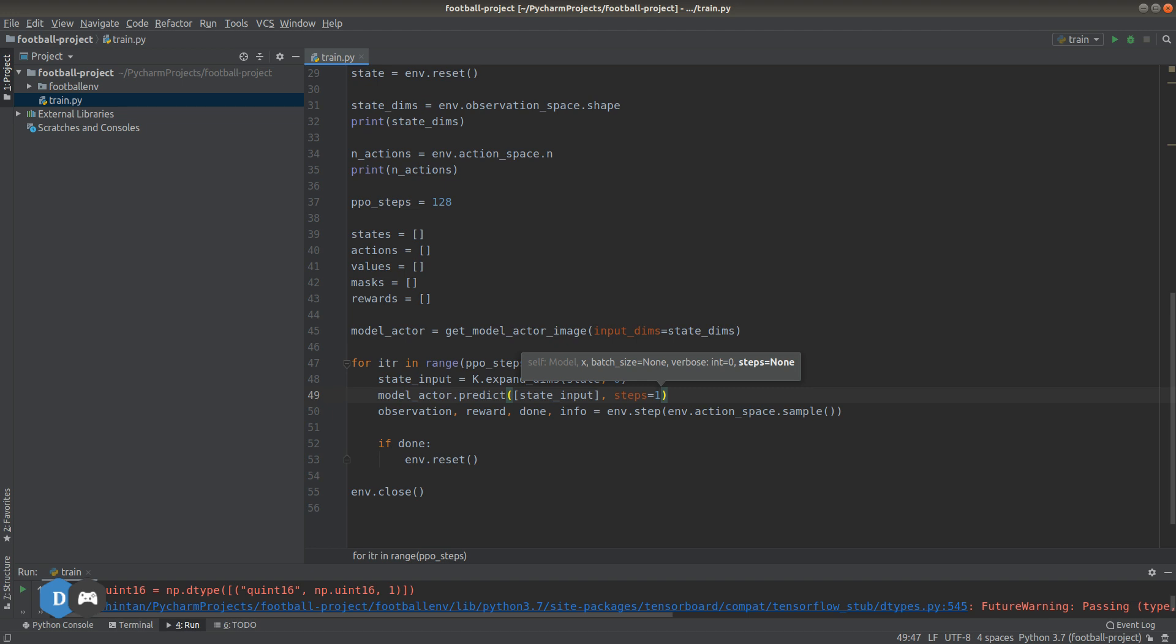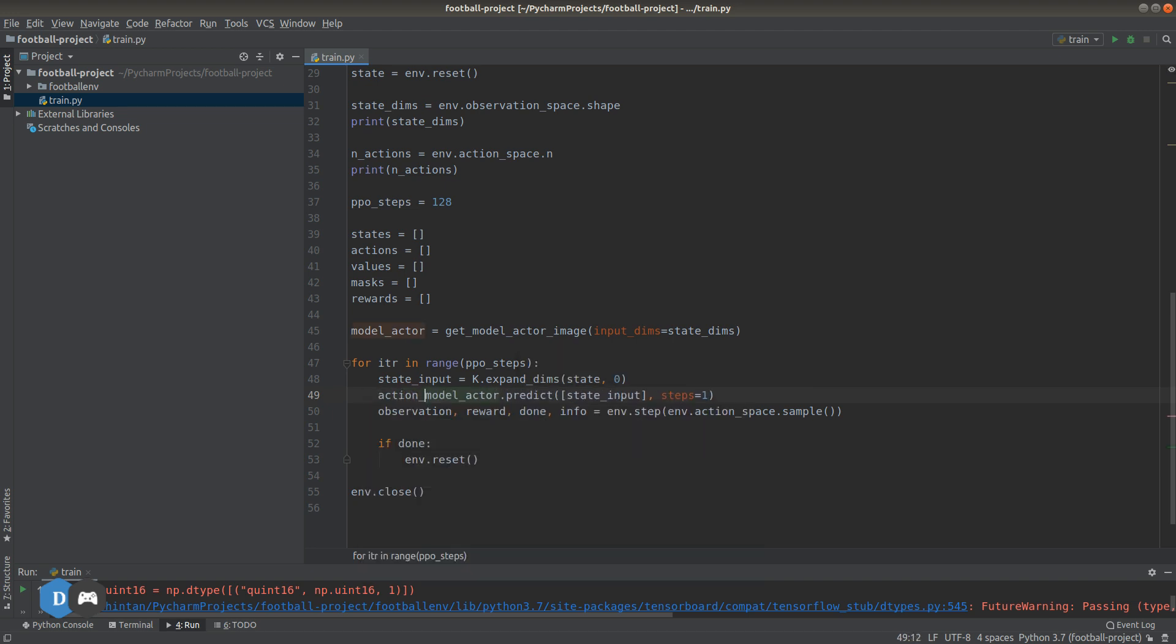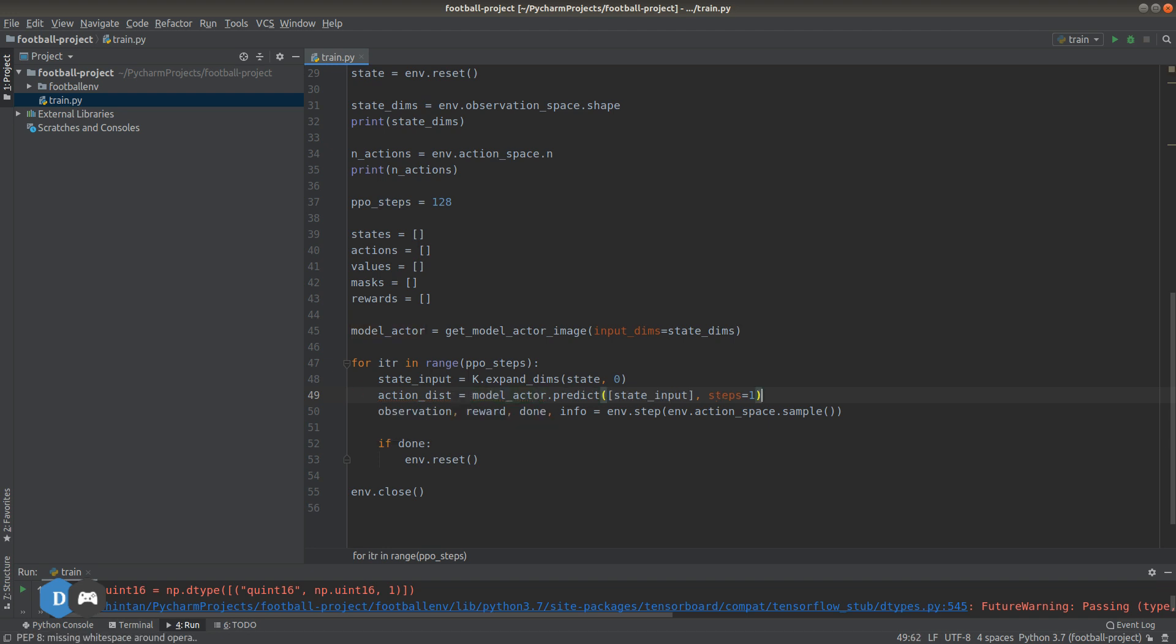This should return a 21-dimensional action probability distribution which corresponds to the 21 actions available to our agent for this particular game environment.